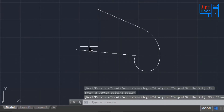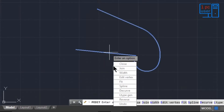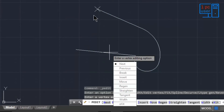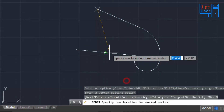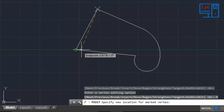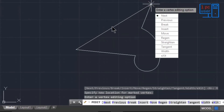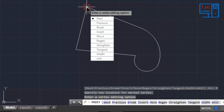Let me explain the Move vertex option again more clearly. I'll edit the object and use Edit Vertex. This is our first point. I'll click Move, select this point, and specify a new location. As you can see, the vertex has moved from the original point to the new point — that is how Move works.